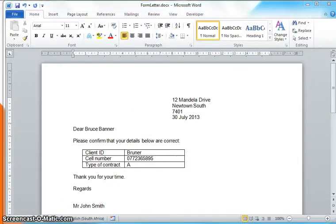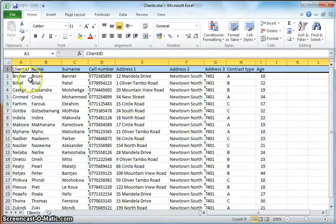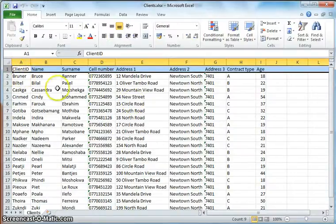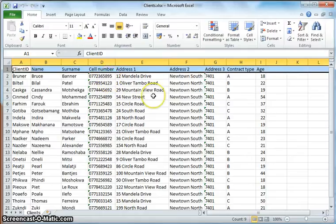Now I've got a spreadsheet over here which has all the information I need for my letter for each of those clients. So there's each client's details, their cell phone number and address and so on, and that's what I want to put into my letter.